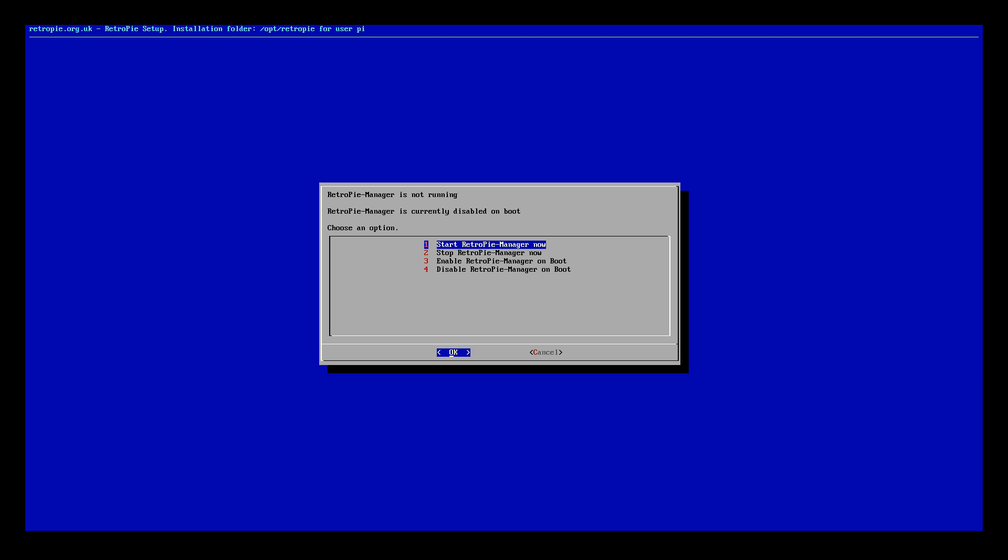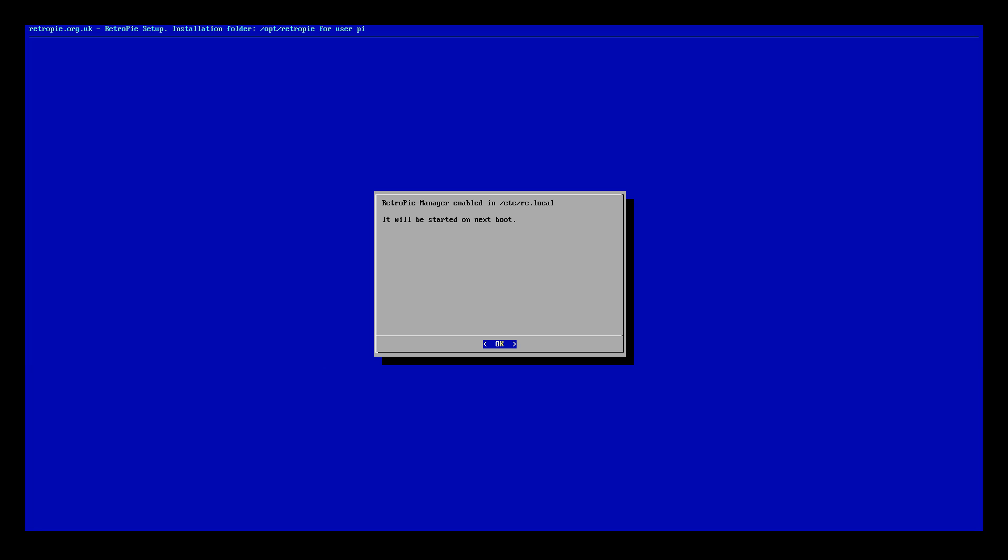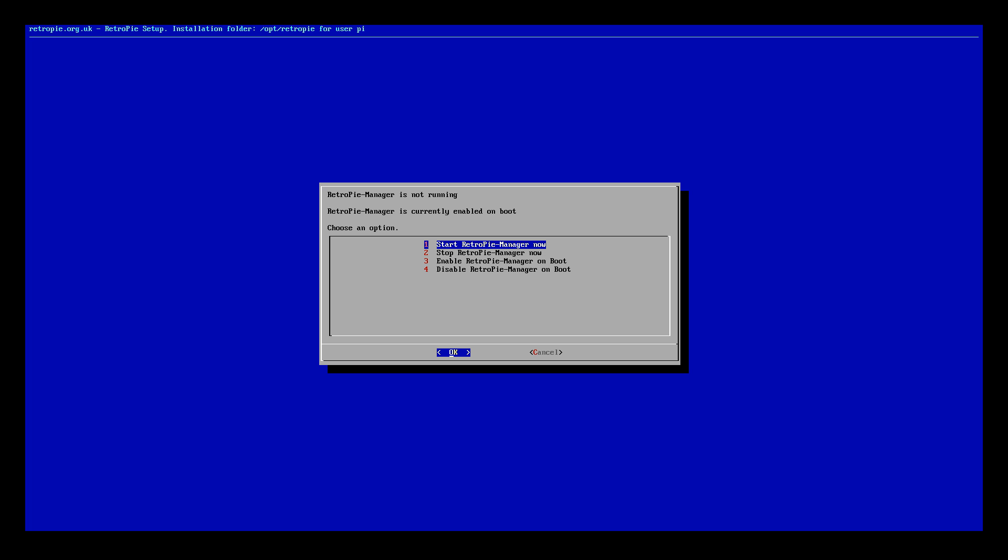Once we get that installed go back to the menu and configure options, that's what we want to do next. Now what we want to do is enable RetroPie manager on boot.